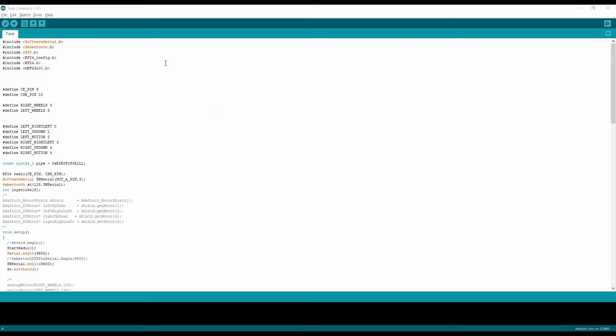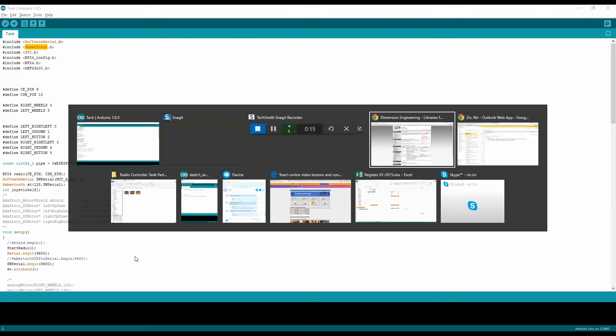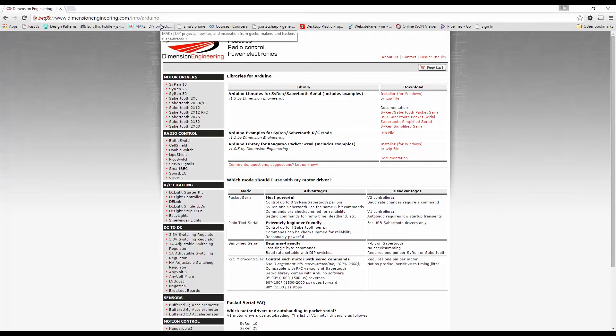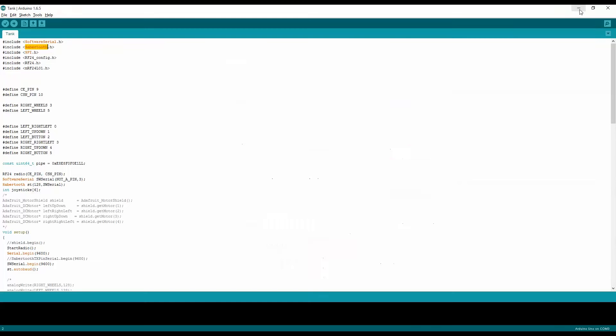So here we are in the code. You can see that I already commented out the Adafruit code that was before because we're not using that shield. I downloaded the library which is for the Sabertooth and you can find it right over here in this URL. I'll put the link in the description down below and that's where you can download the library that you would like to work with. After you download that you will have the Sabertooth and the software serial for it that you will need to include.